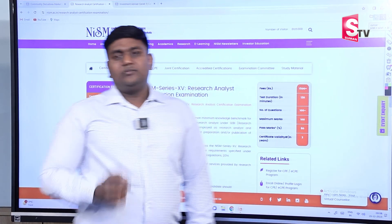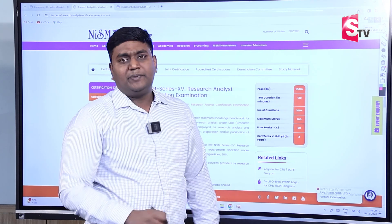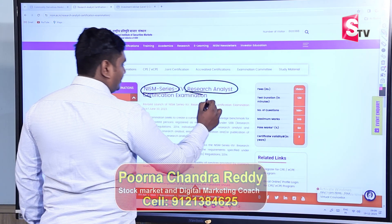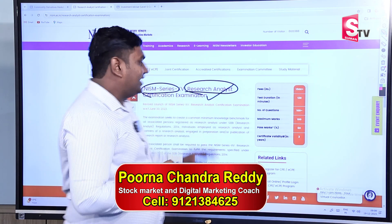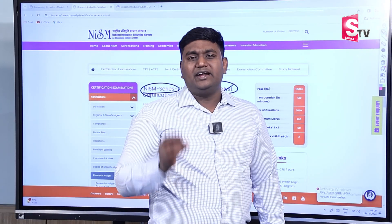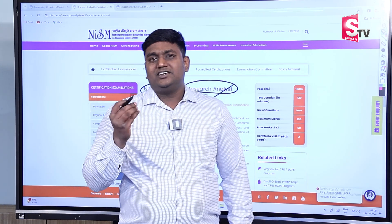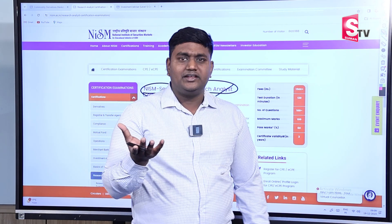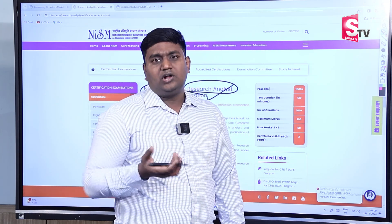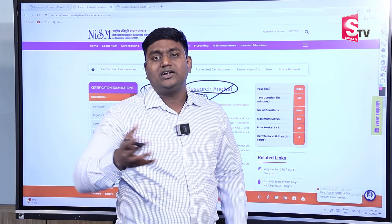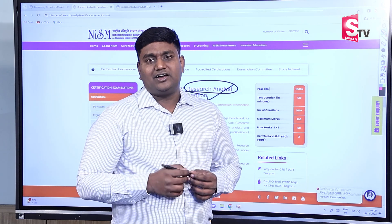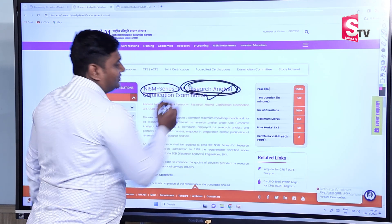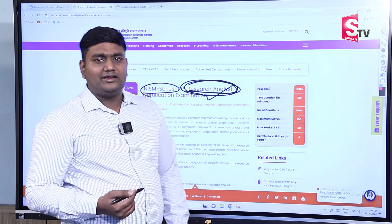The next important certification is the NISM Research Analyst Certification. In the stock market, if you are interested in long-term investment, fundamental analysis is the proper subject for that. If you use fundamental analysis, you use the Research Analyst certification. Complete fundamental analysis topics are covered in this certification.